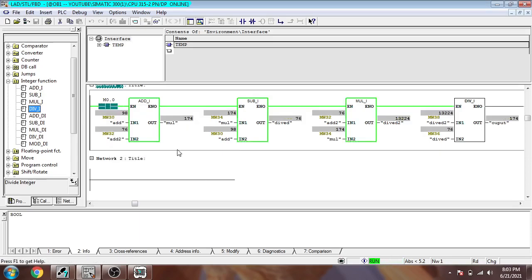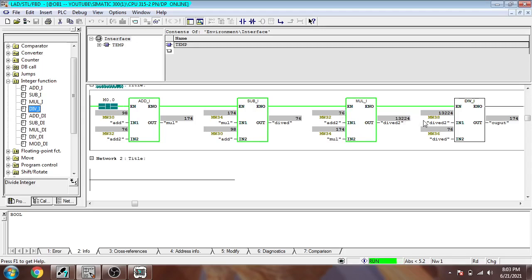So you will see it will change the result. 174 minus 98 is 76. 76 multiplied by 174 is 13,224. 13,224 divided by... so that's it.